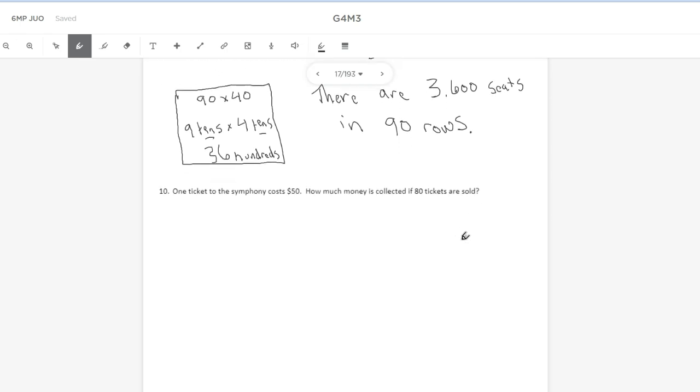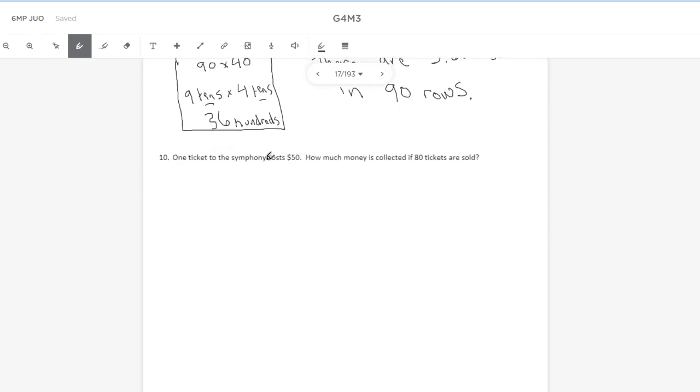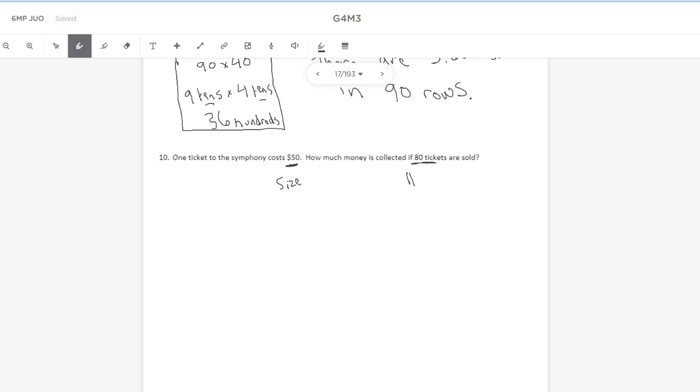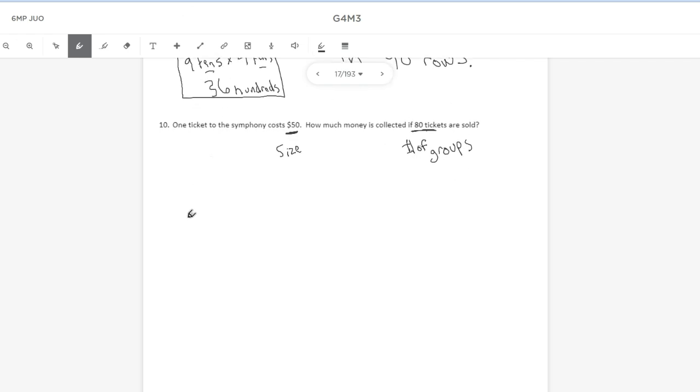Number 10 says one ticket to the Symphony costs $50. How much money is collected if 80 tickets are sold? We know the cost of one ticket is $50. That's going to be the size of a group. If we sell 80 of them, 80 would be my number of groups. So another standard multiplication word problem setup. We'll put 80 over here, 50 over here.